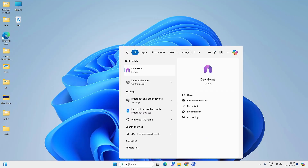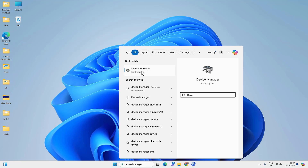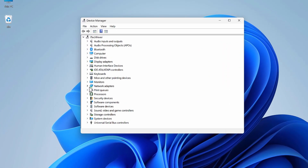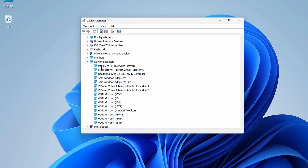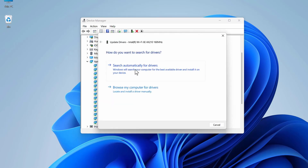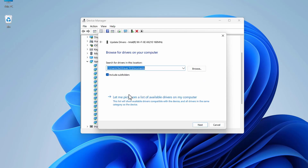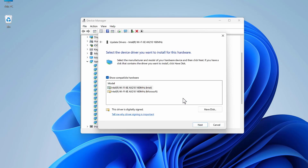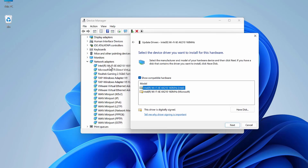Go to search, look for Device Manager, and open it. Expand the Network Adapters section and look for your Wi-Fi adapter — it might be Intel, Atheros, Broadcom, Realtek, or Qualcomm. Right-click on it, then select Update Driver. Since we are not getting internet, click Browse My Computer for Drivers, then Let Me Pick from a List of Available Drivers on My Computer. Check the Show Compatible Hardware option and select the first compatible Wi-Fi driver, then click Next to install it.